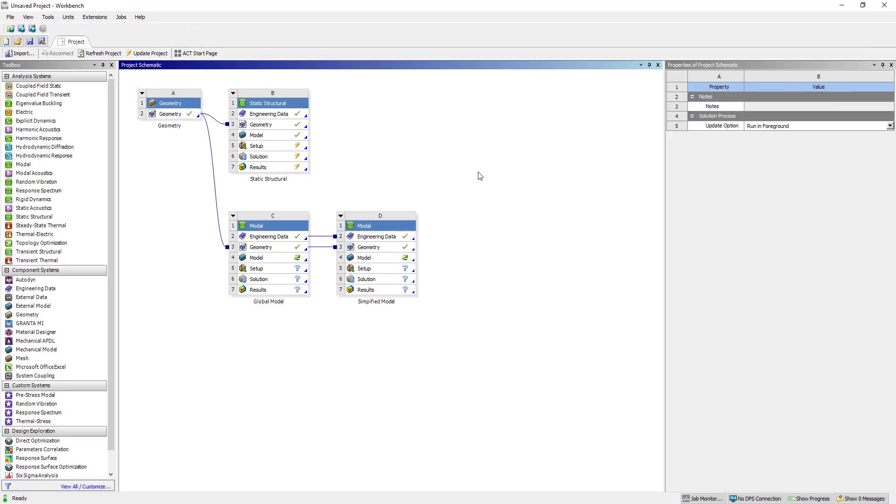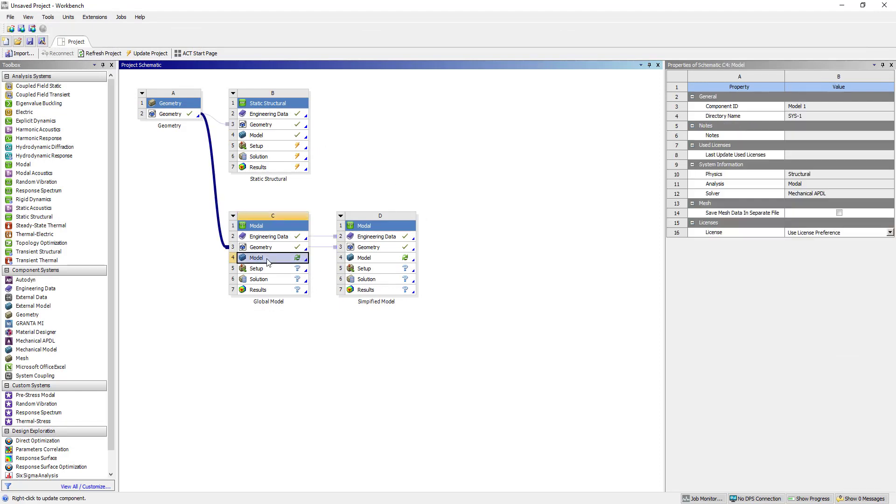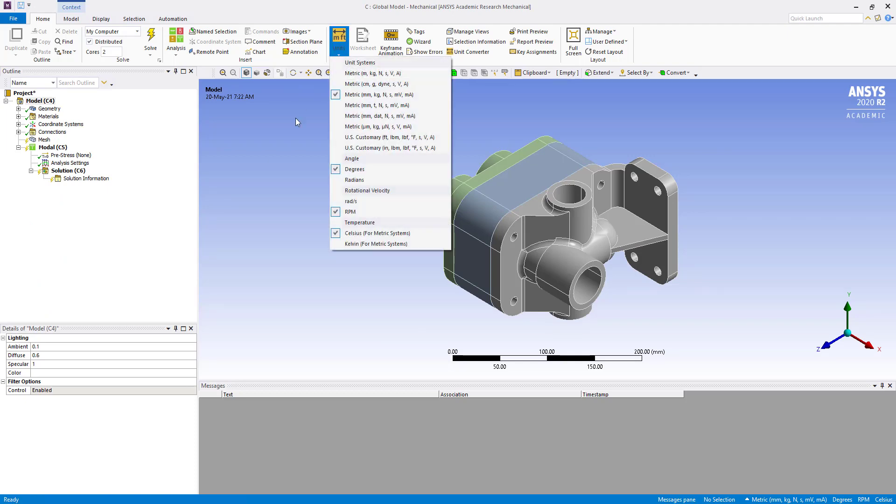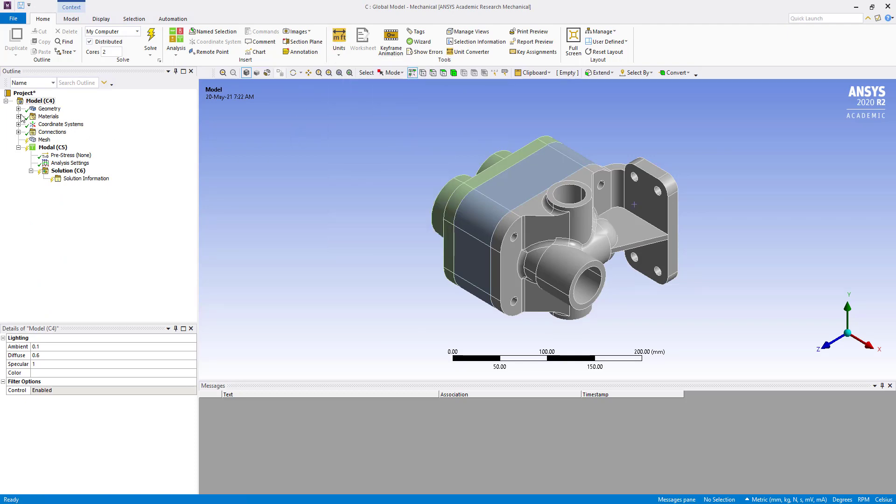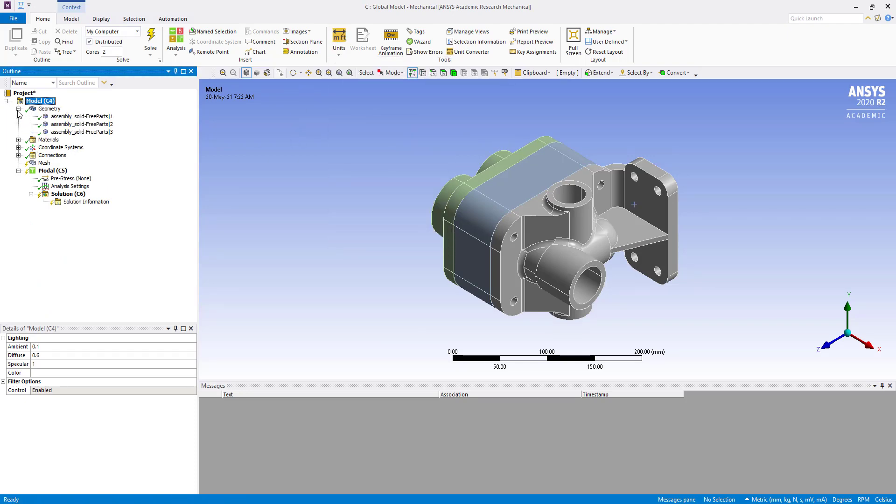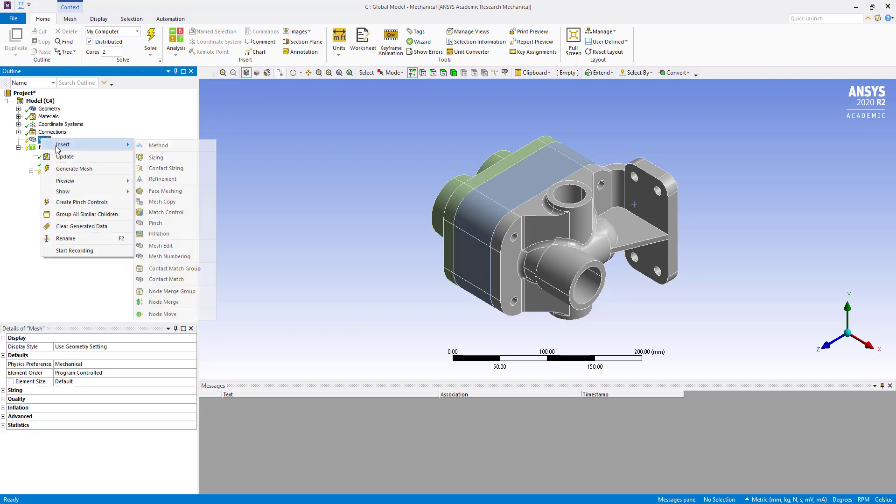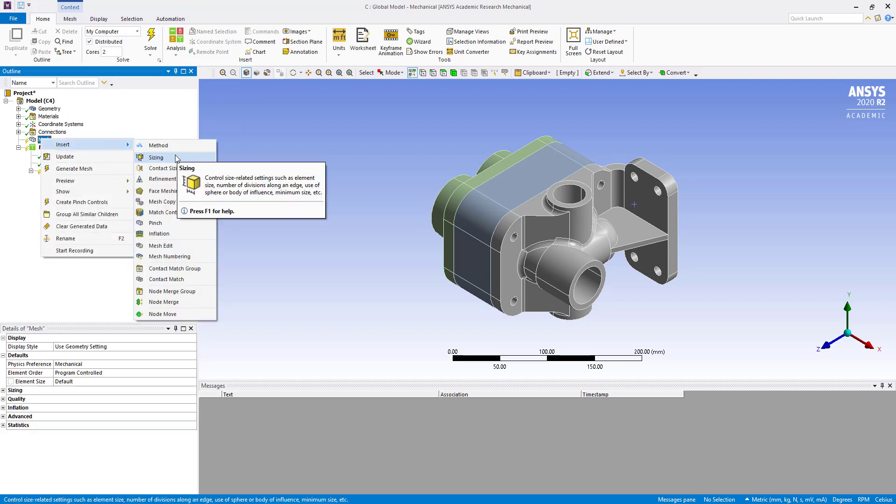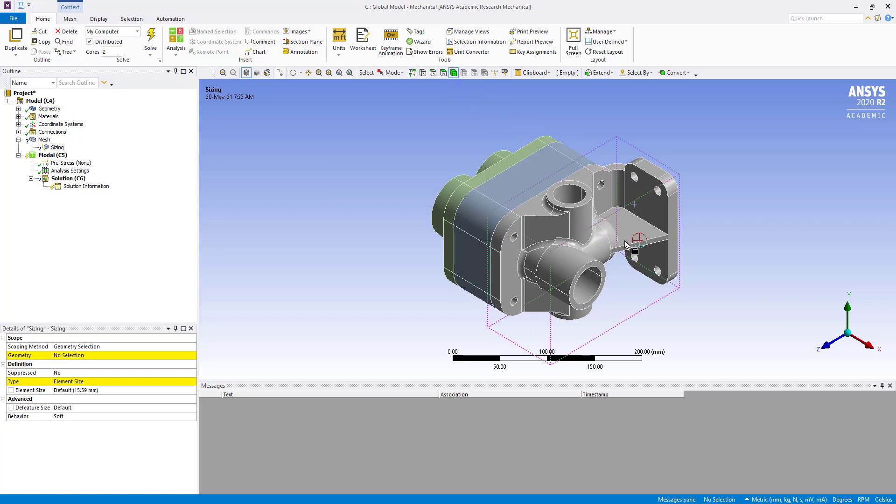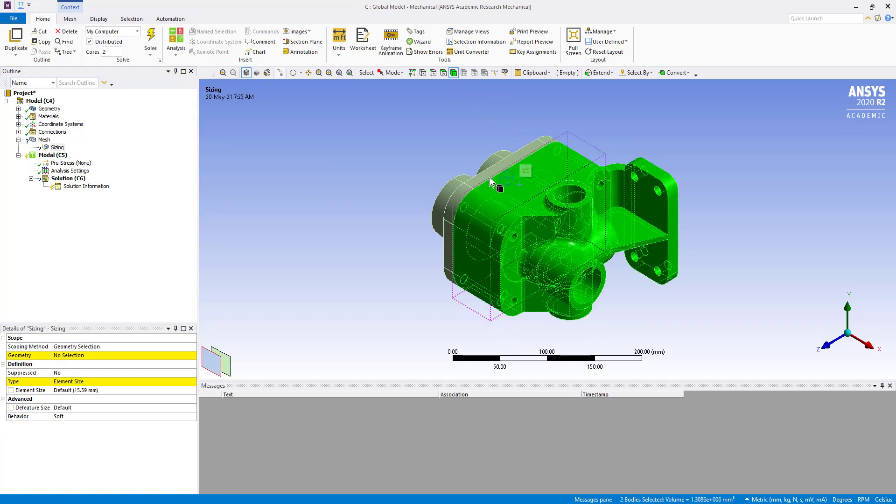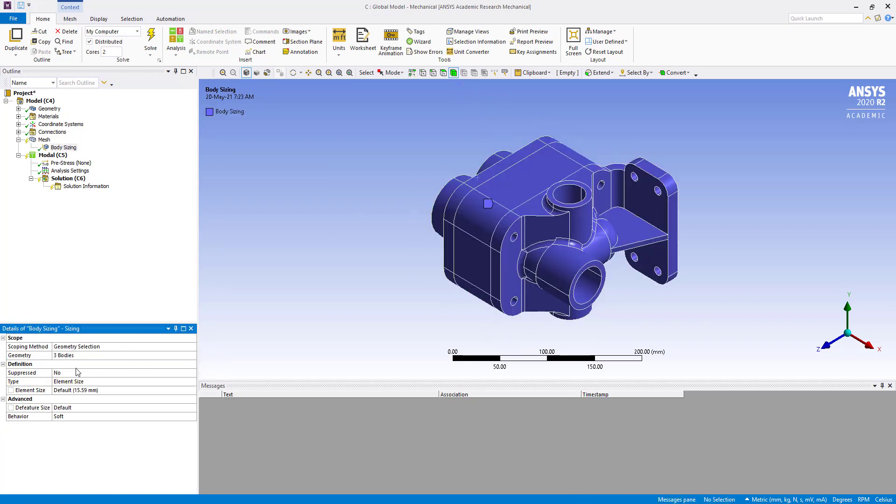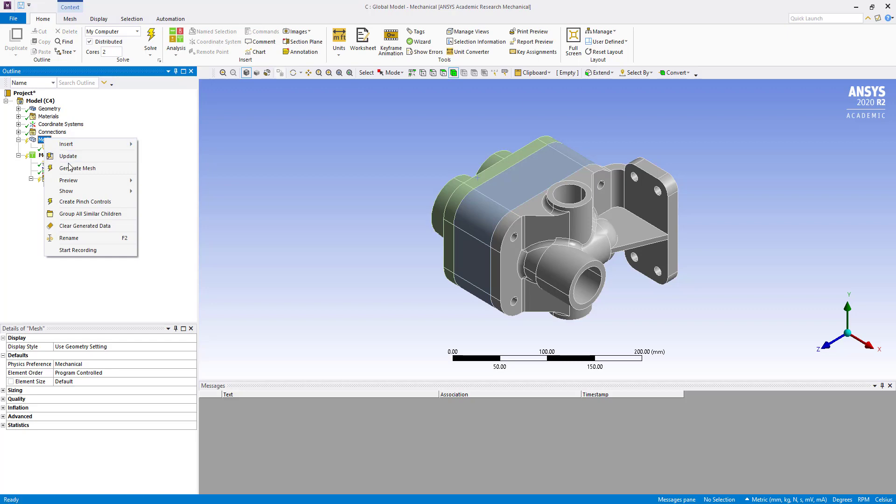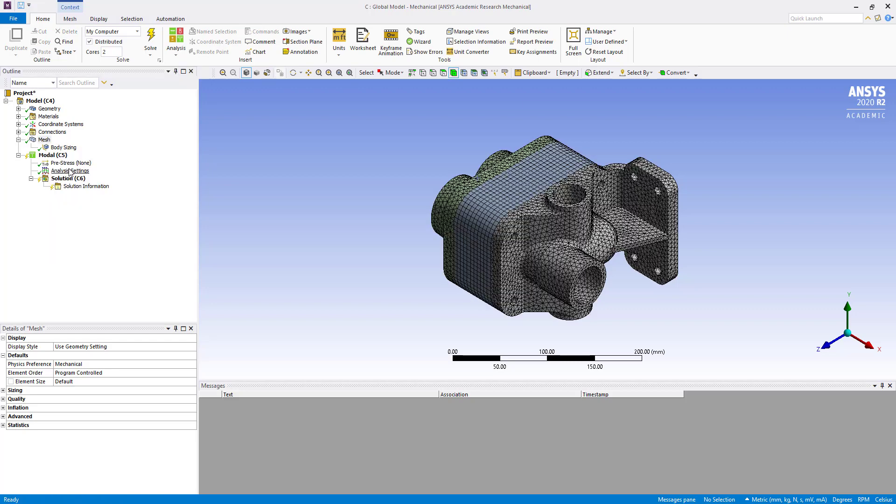Now go to the model, double click here, and check units. Here we are going to generate mesh by inserting sizing with 5 millimeter element size for all three bodies, then generate the mesh.